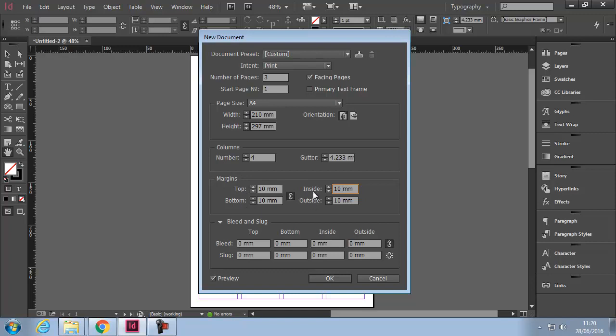Remember, margins: we have the top of the page, the bottom of the page, inside and outside. This is not left and right. Inside is in the fold where the page opens. Some people have that slightly bigger to compensate for the area that is not legible or readable within the fold, so they might up that by a few millimeters. Today we're going to keep it uniform.